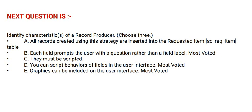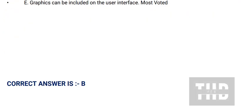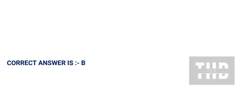Option C: You can script behaviors of fields in the user's interface. And option D: Graphics can be included on the user interface. And the correct answer is option B.